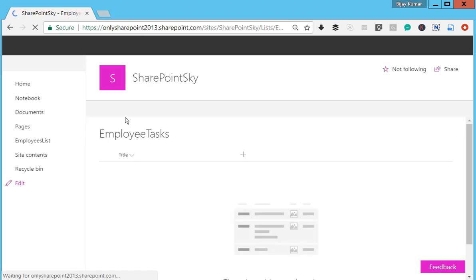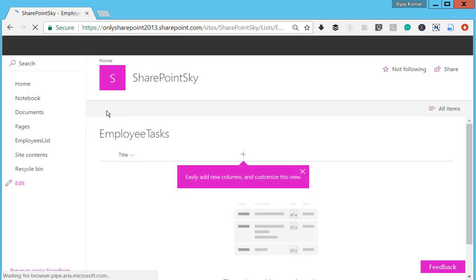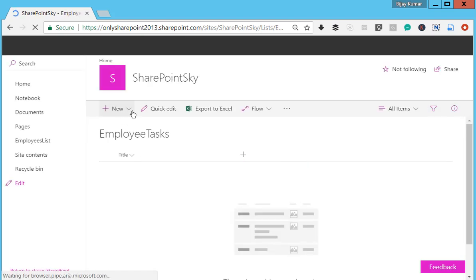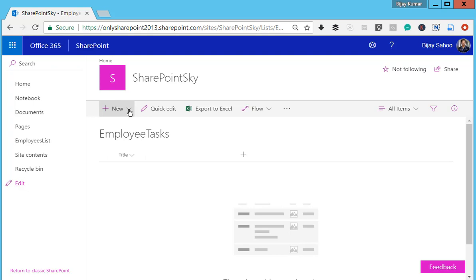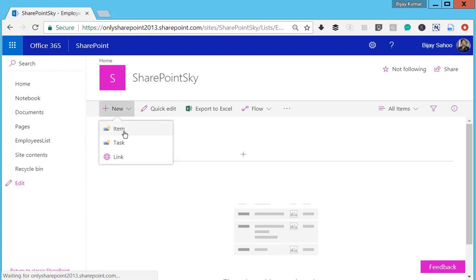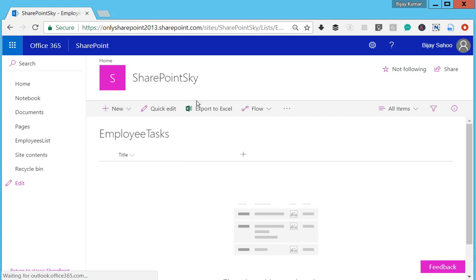Let the New button appear. You can see here—I click on New and you can see Item and Task are there. The Link option will also come. You might not see this option in the classic interface of the list or library, but for the new interface, this is by default.